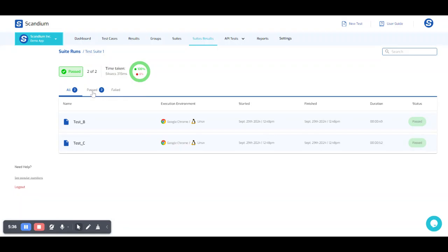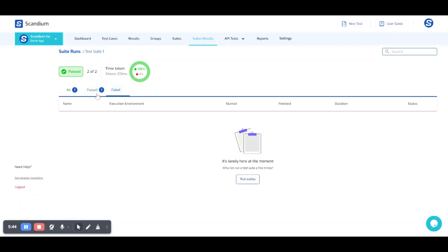If you also want to view the test cases individually based on their status, we have passed and we have failed. But at this moment, we do not have any failing tests.